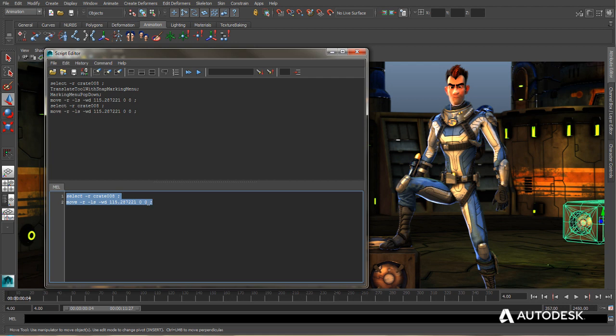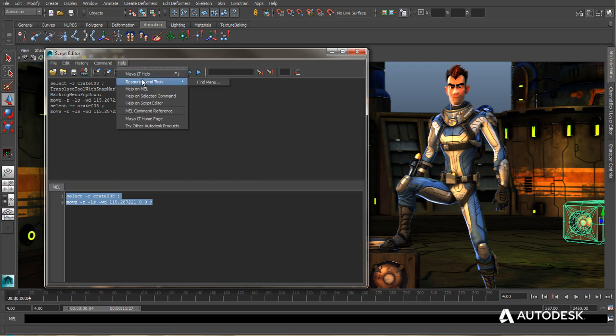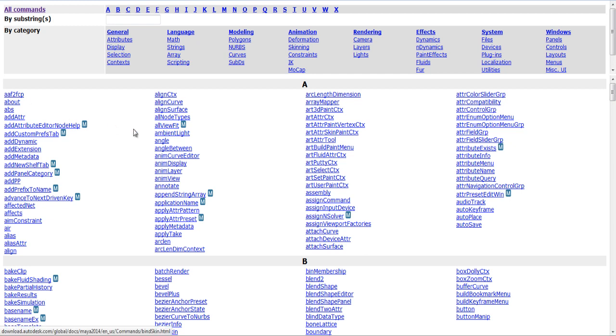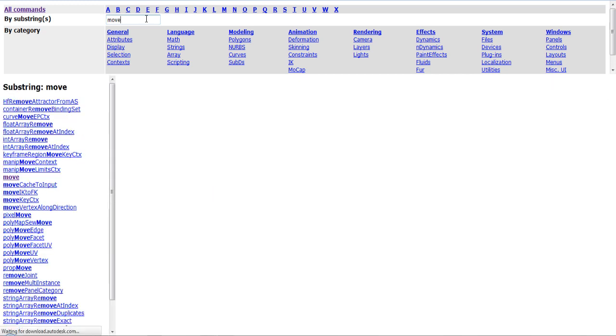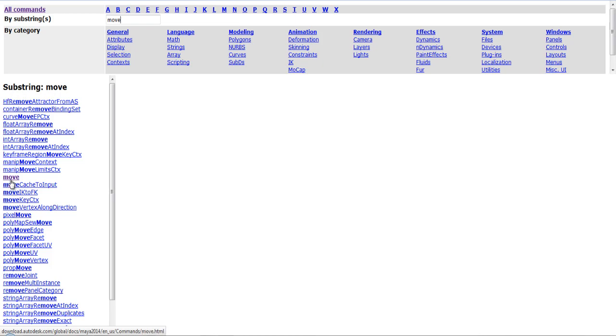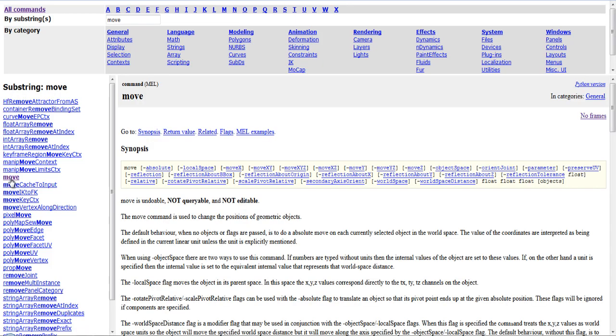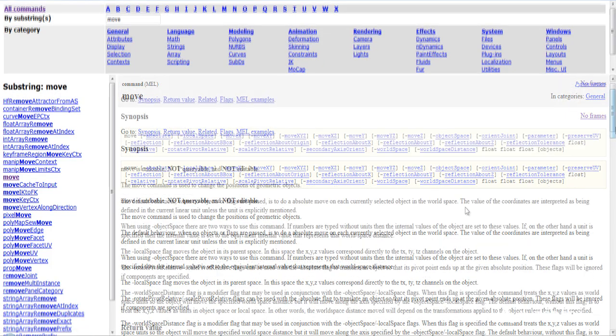Now let's have a look at the actual MEL command reference. And you're going to find that under help, MEL command reference. Now this will bring up a web page with all of the MEL commands that you're going to have access to. So let's go ahead and search for move. And this will bring up possibilities over on the left. Let's go ahead and click on move.